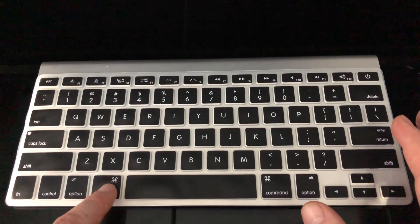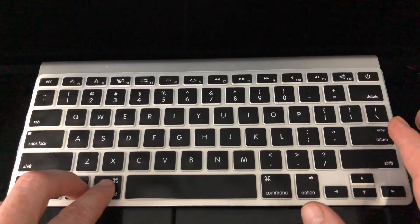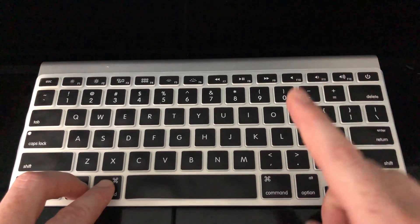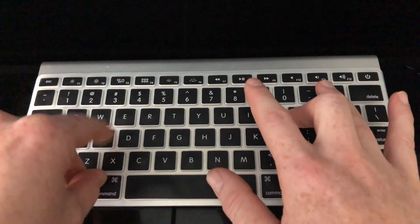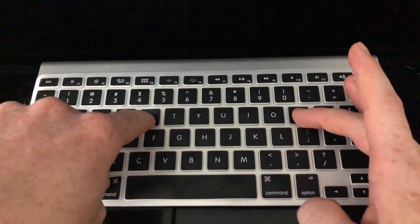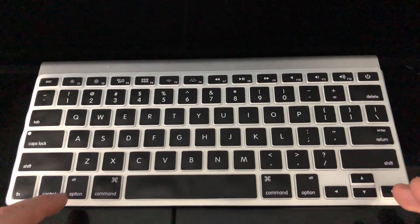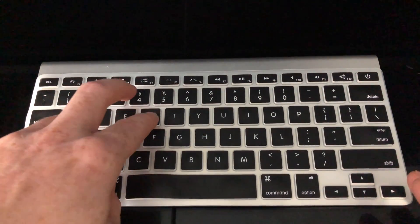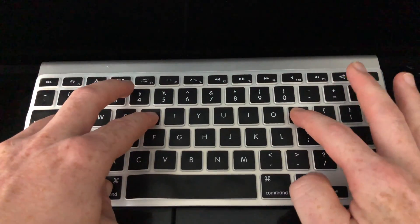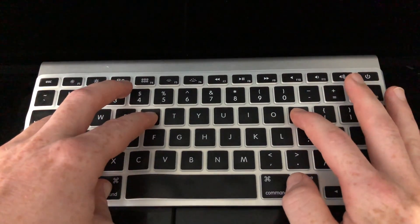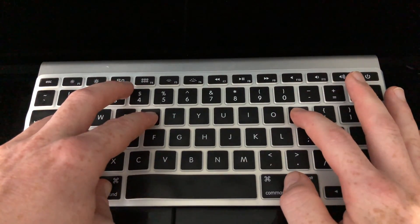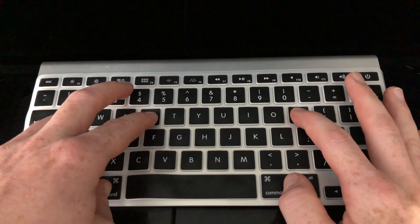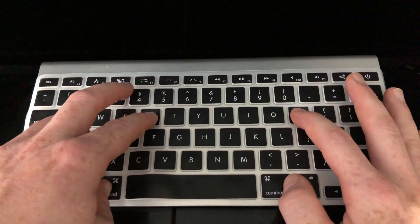This is the Option key, Command key - press those two plus P and R. So that's up here. So again, Option, Command, P, R key - hold those keys while you turn on your Mac.